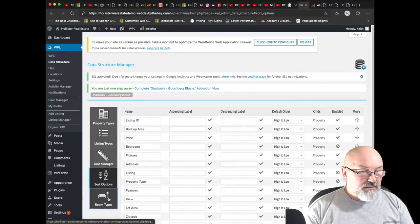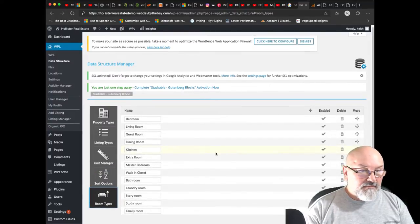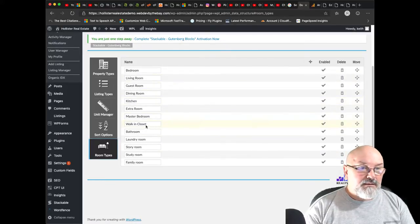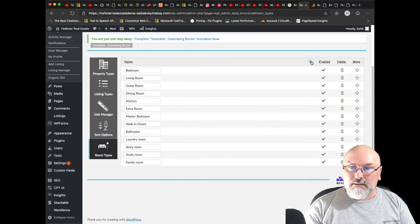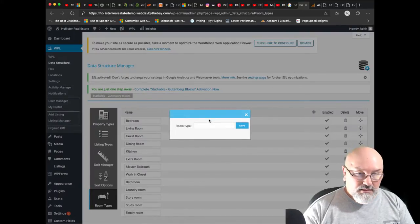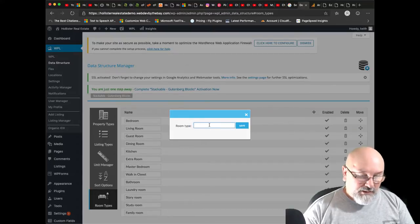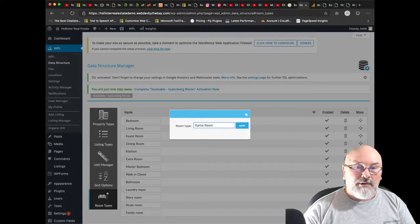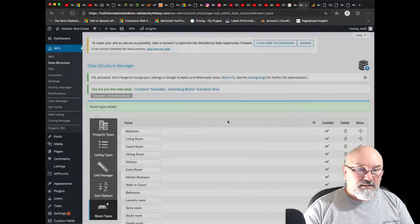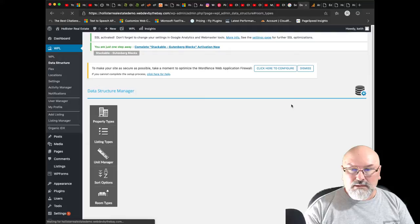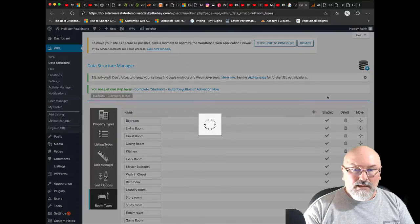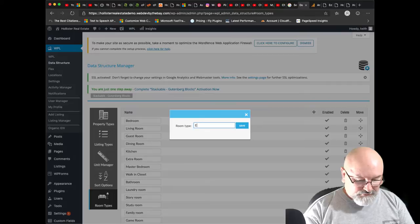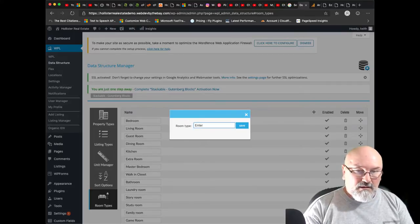Probably a good thing, don't touch them. Okay, sort options, that's fine. Room types. Bedroom, living room, guest room, dining room, bathroom, laundry. Let's put game room for all you gamers out there. Let's put, how about entertainment room.